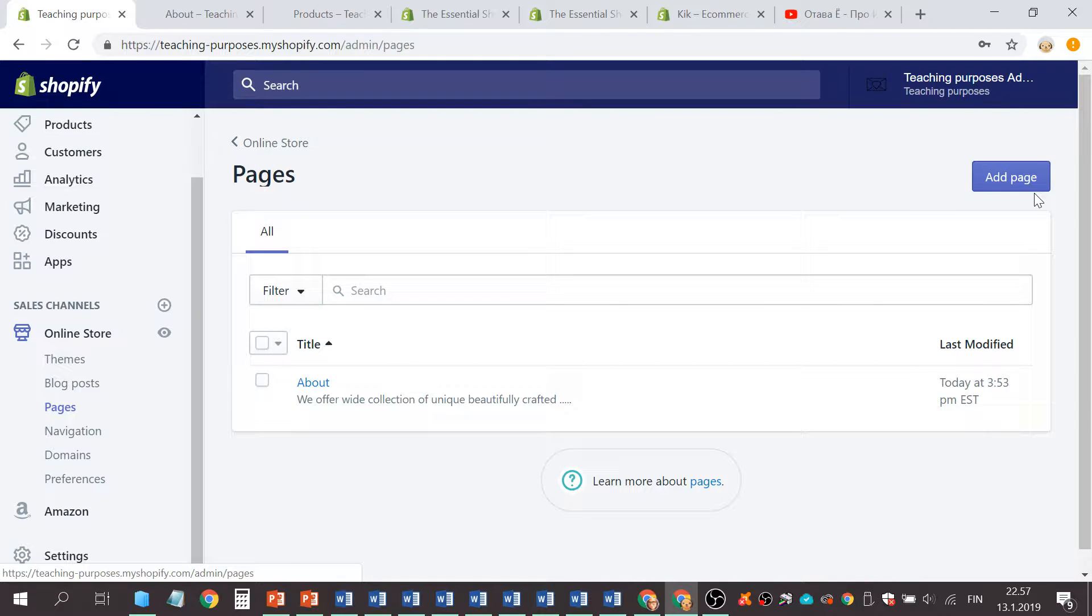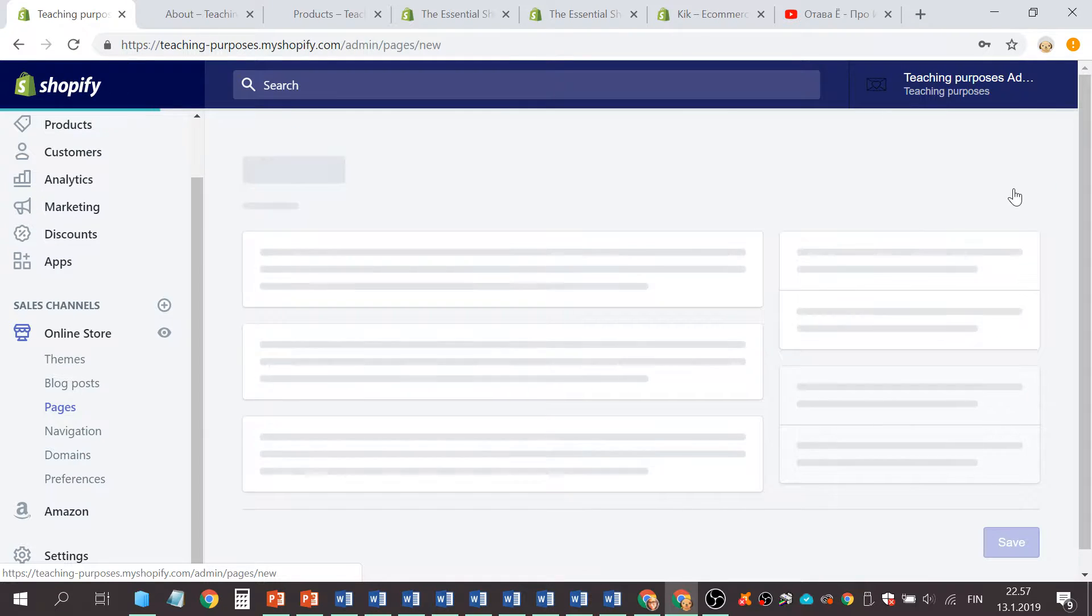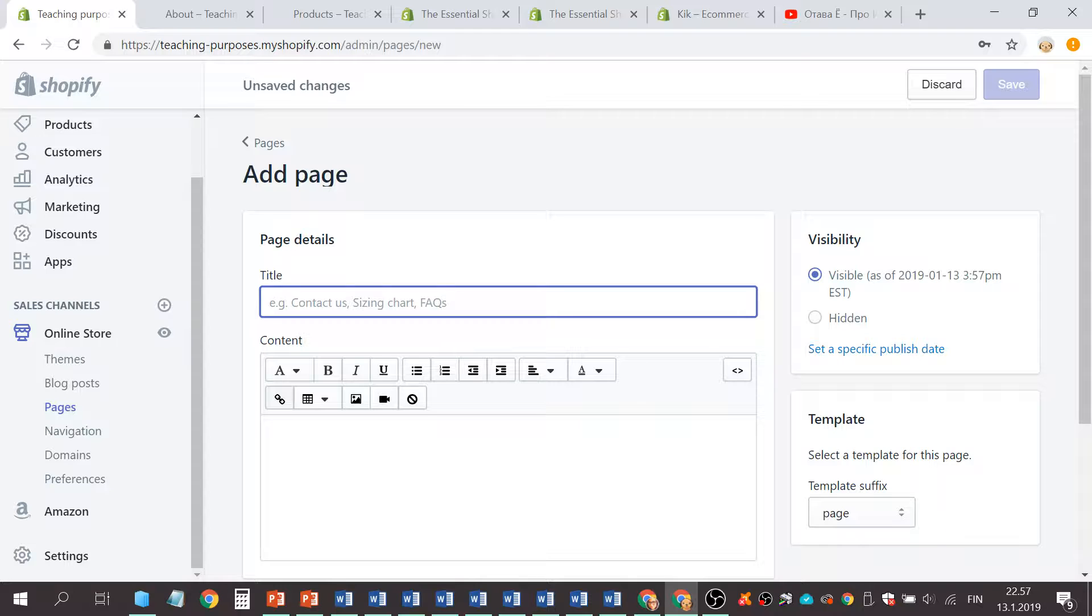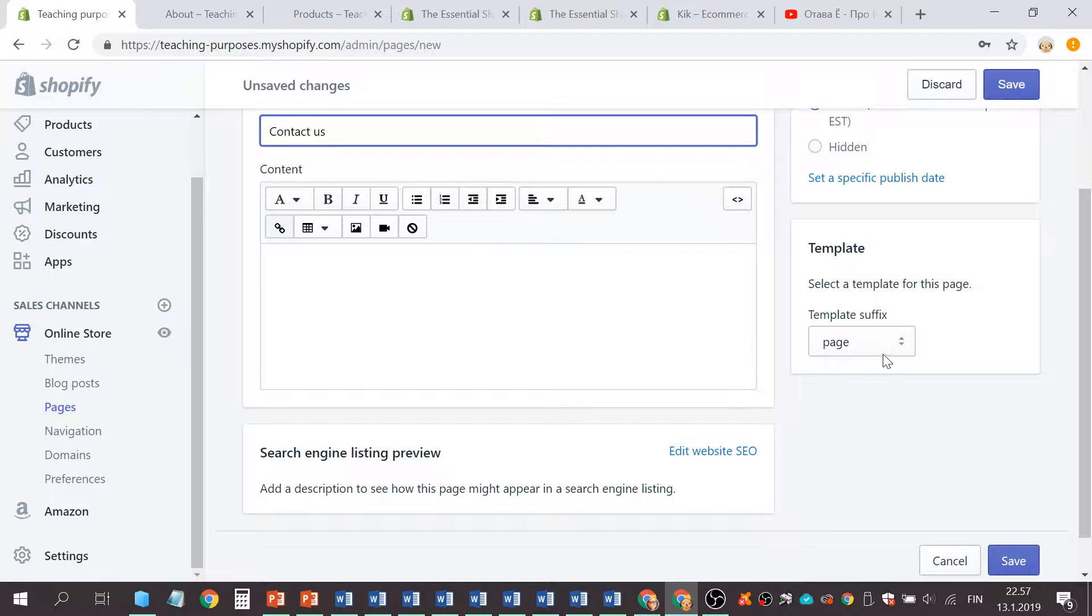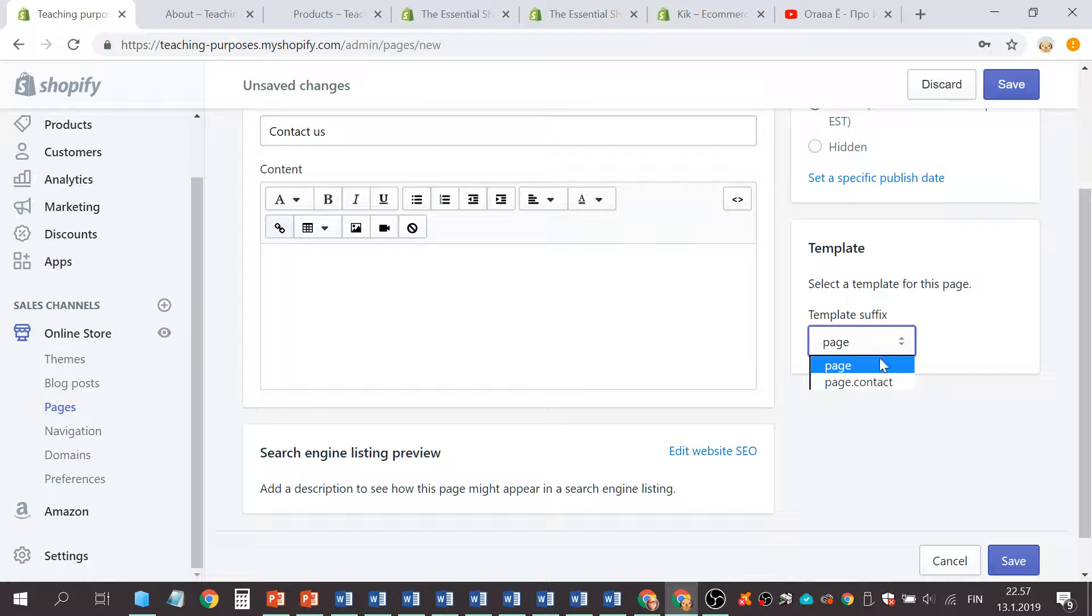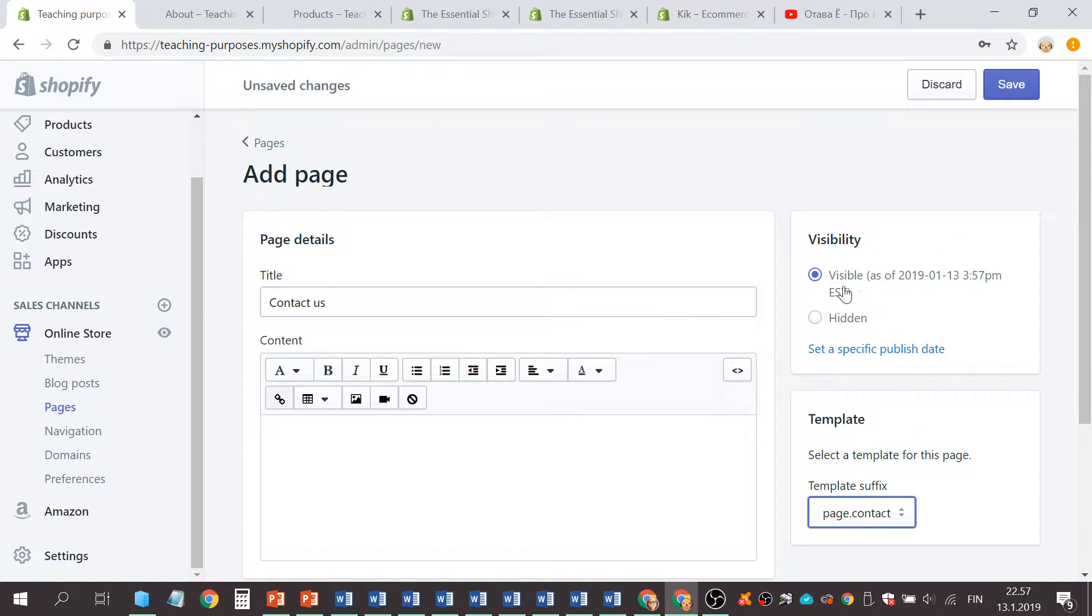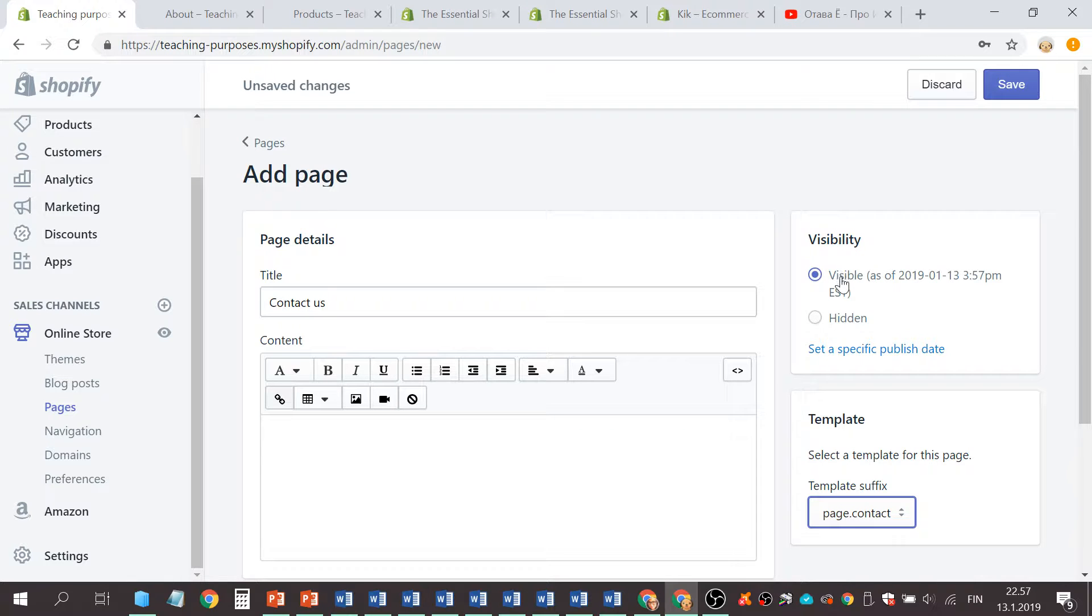Then click Add Page, write Contact Us if you please, and choose Contact. Then see this is visible, click